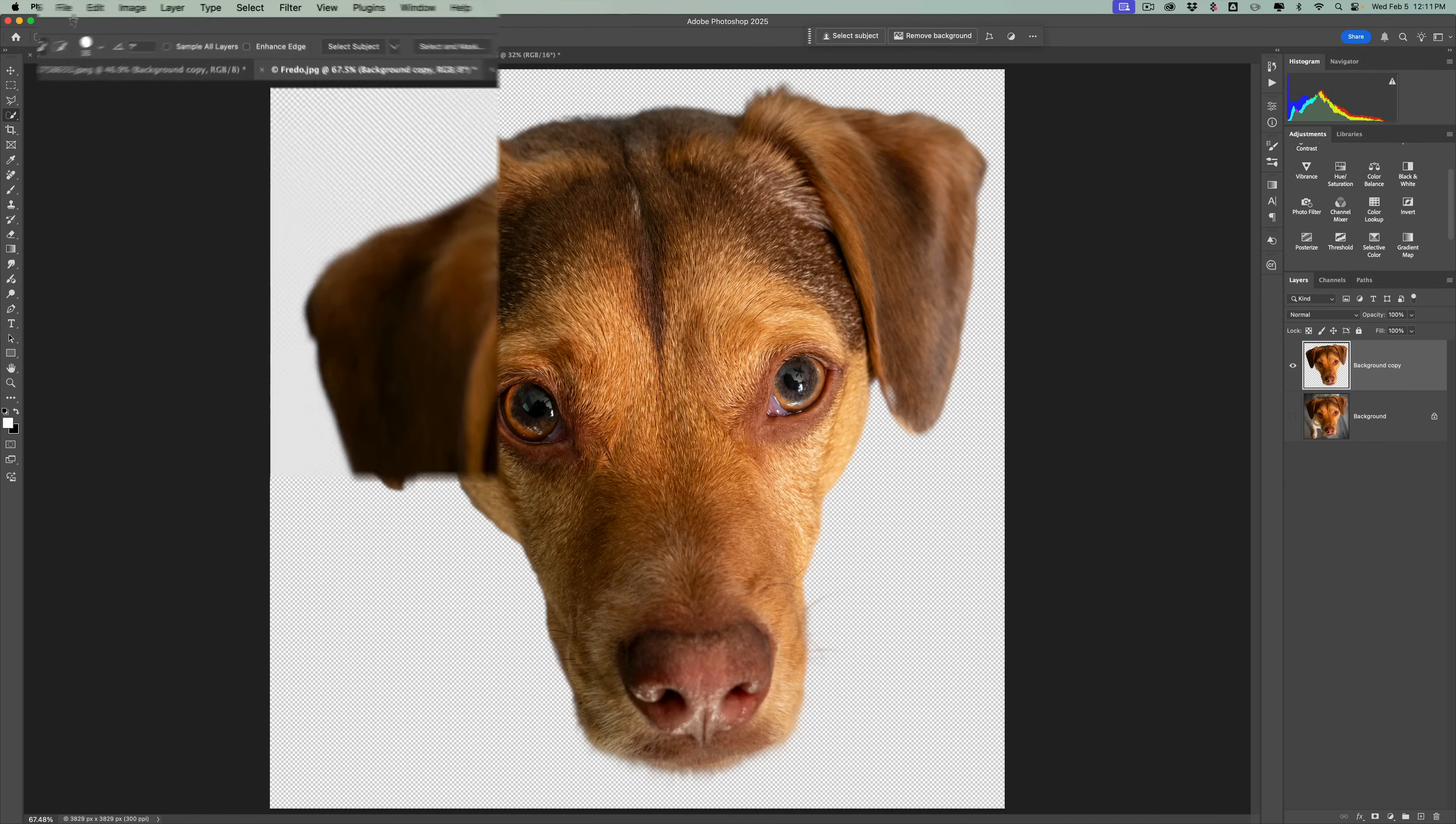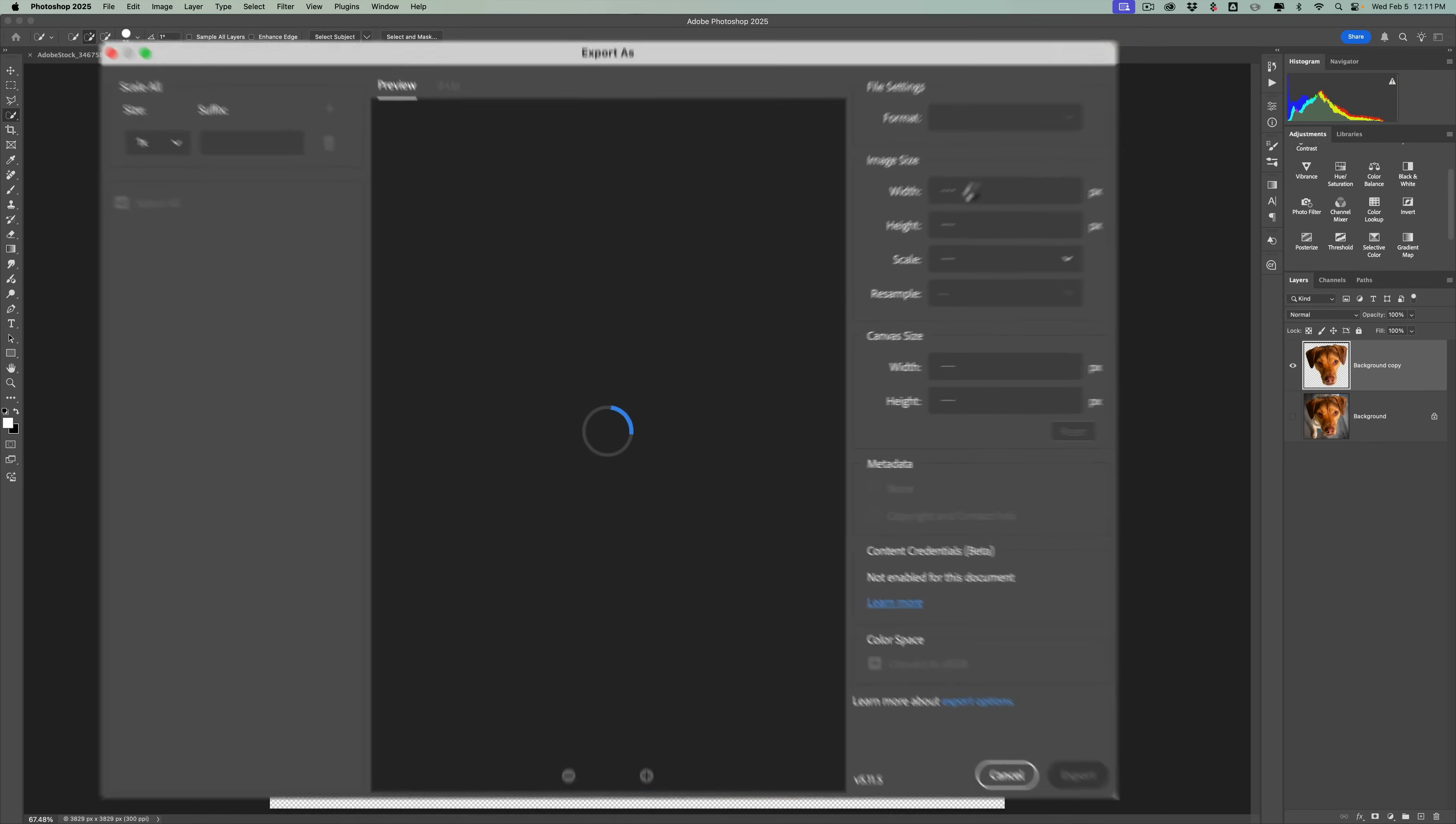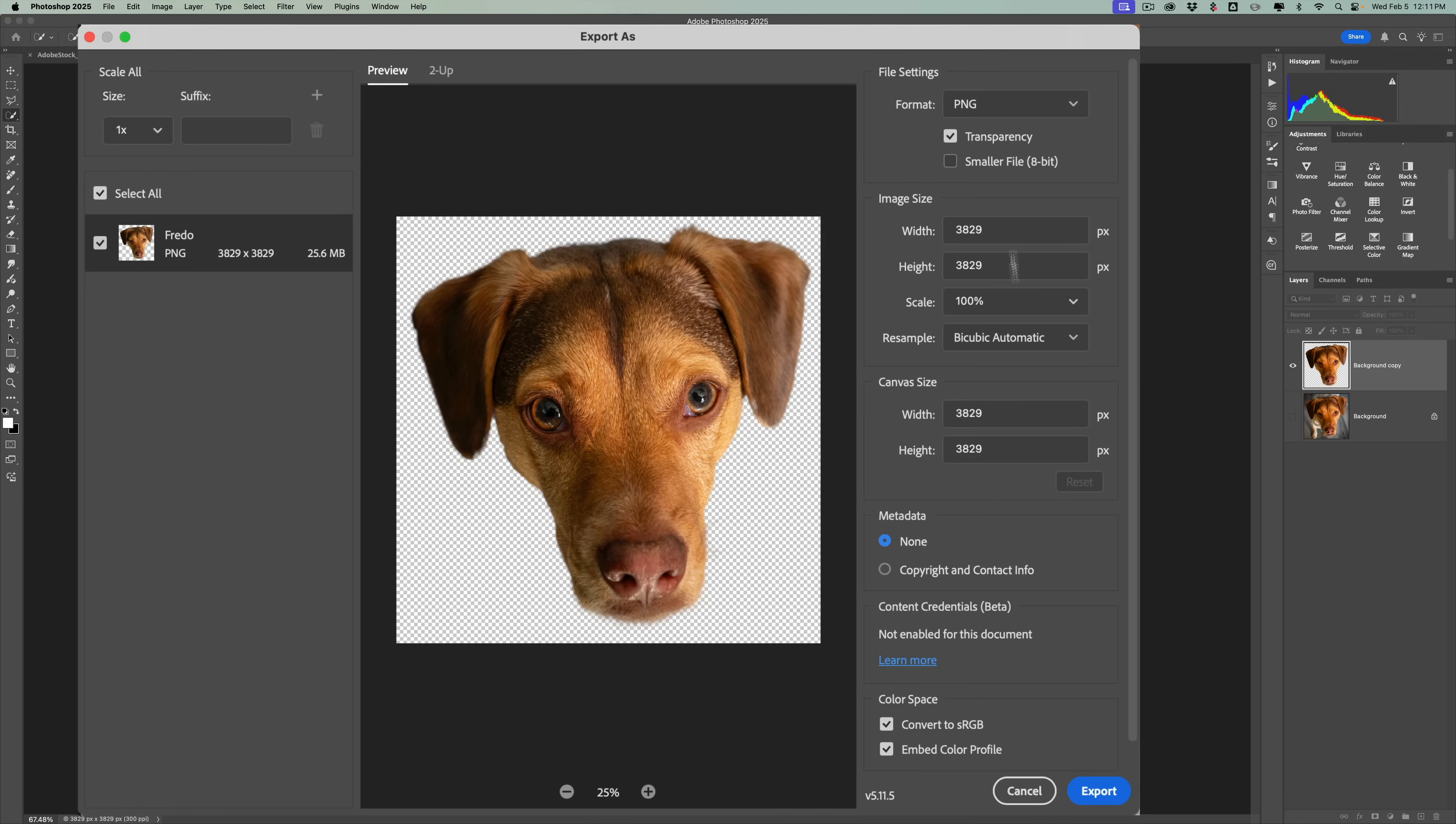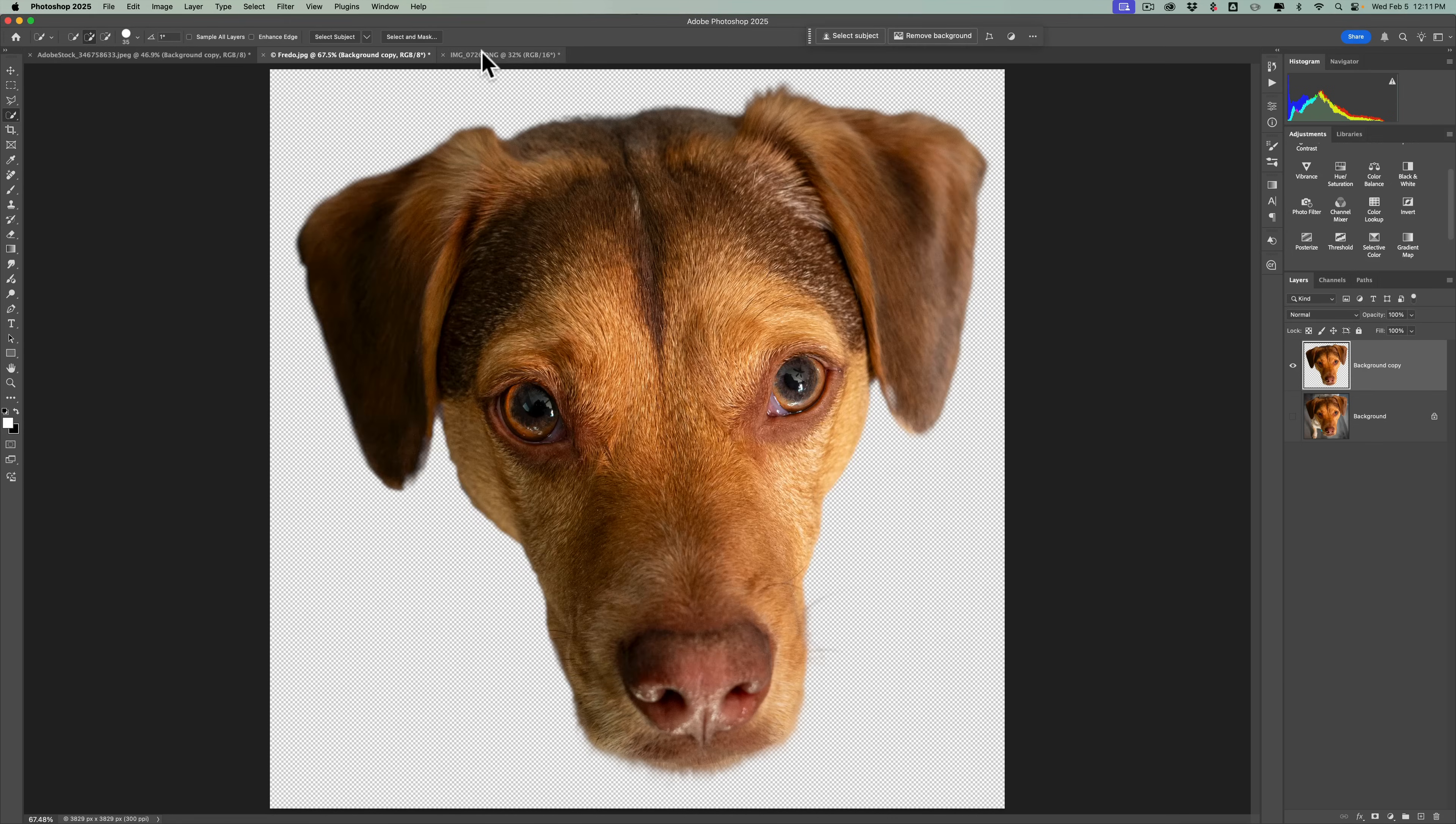So then we could again go to File, Export, Export As. Make sure that we're doing a PNG again with transparency. Click Export. And then this is Fredo. It has his name right there. So we'll just do that. And notice it's .png. Then, once that exports, we'll go to the one that's going to be probably almost impossible to do.